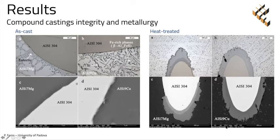On the other hand, when considering the AlSi9Cu alloy, the intermetallic composition seems not to change moving from the interface to the aluminum matrix. In this case, however, different cracks were observed in the intermetallic layer that could indicate a more brittle behavior compared to that formed with the AlSi7Mg alloy. It is also observed how the eutectic silicon modified its morphology after the heat treatment, from plate-like to almost equiaxed shape.